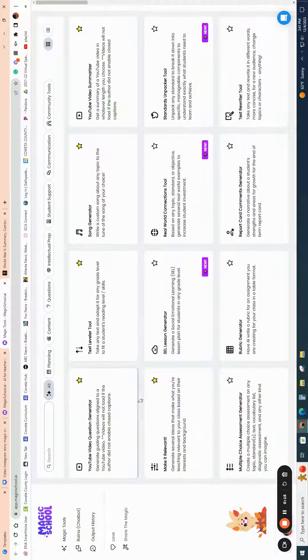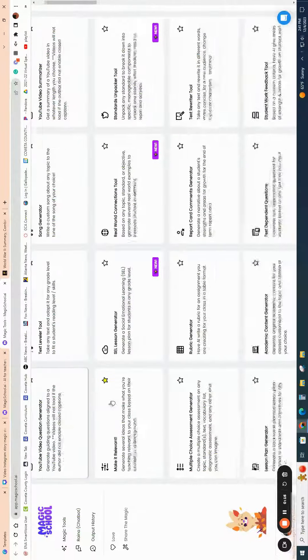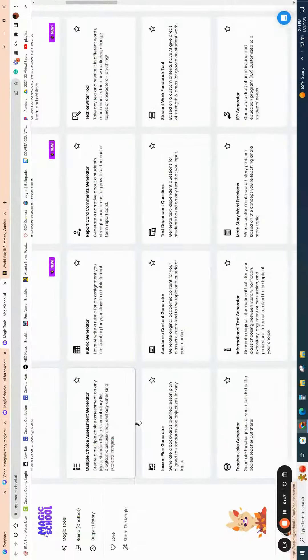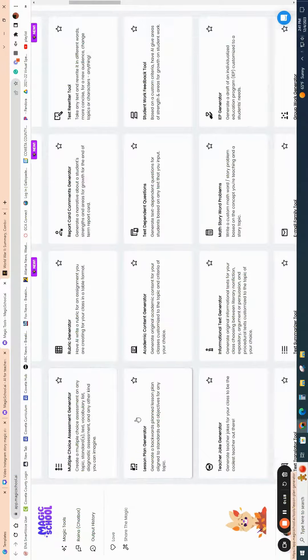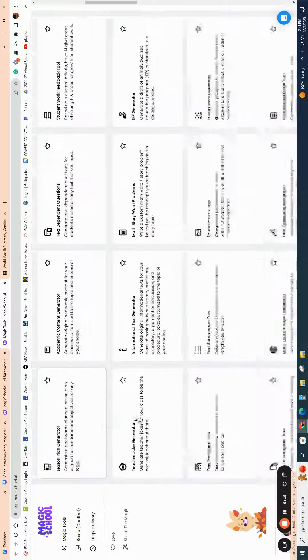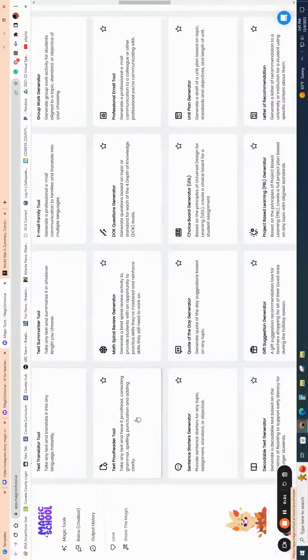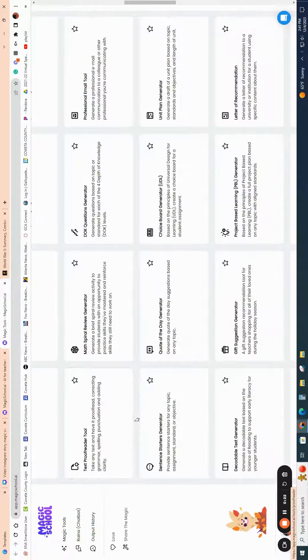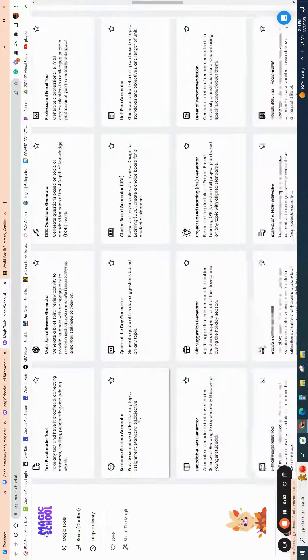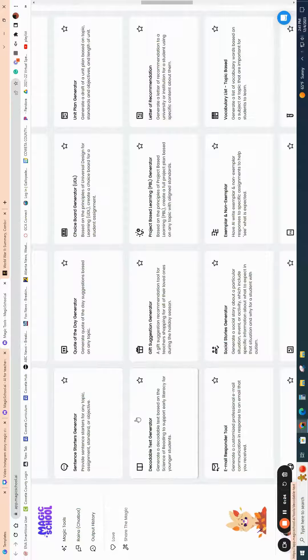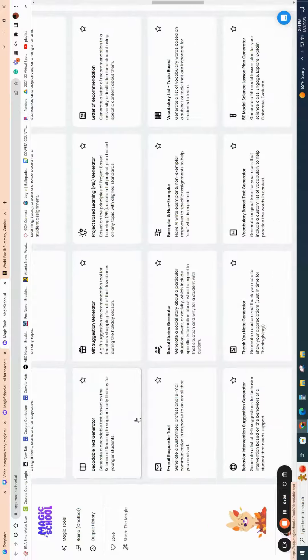And then once you are in, you will notice that the platform provides numerous tons of different types of resources that you can utilize for any of the content areas.